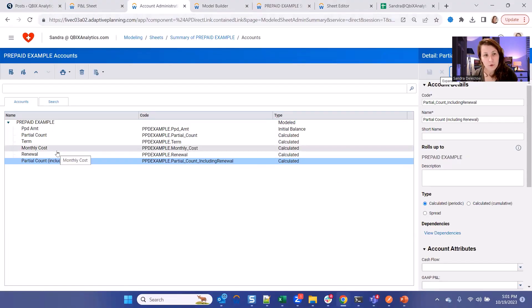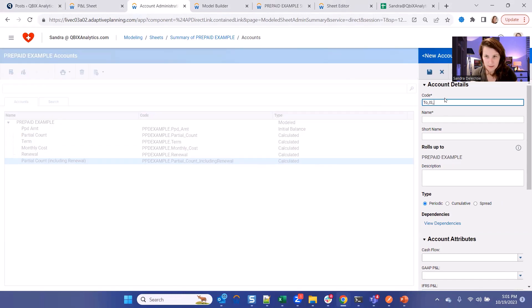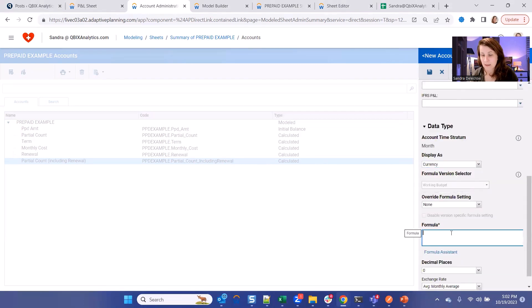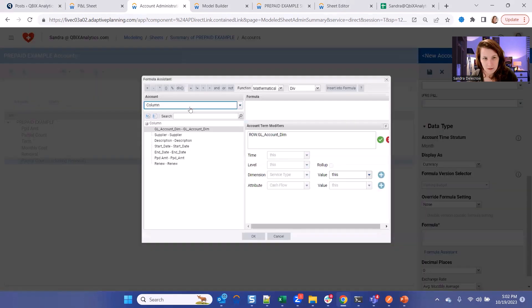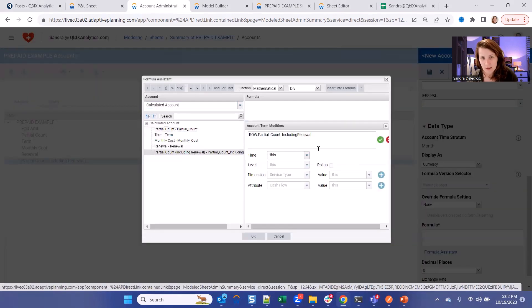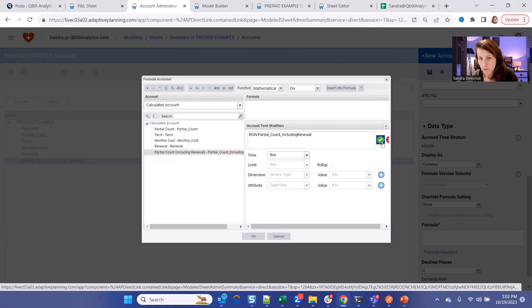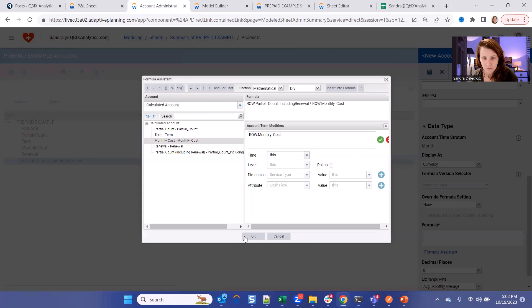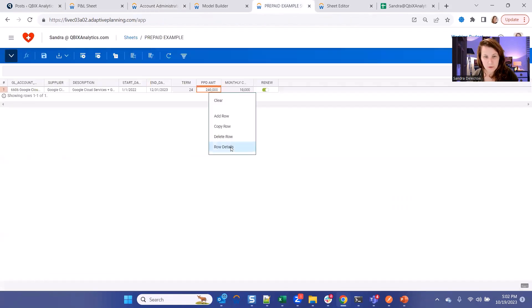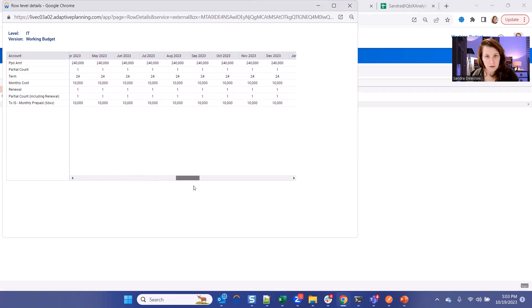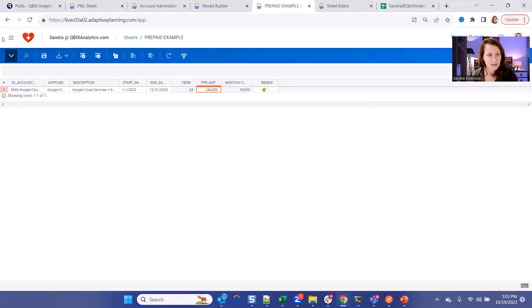The last formula will be the total we want to push to the income statement. So I like to call them 2IS monthly prepaid. Alright, so here, make sure it's a currency. And here, the formula will be taking our partial count, including the renewal, times the monthly cost. Let's use the formula assistant. So it's our calculated accounts. So we're going to take our partial count, including renewals, times the monthly cost. Let's see the output. So we can see that the contract will cost us 10,000 per month. And as the contract is renewed, it's going to continue for future periods. And now let's link it to our GL account.